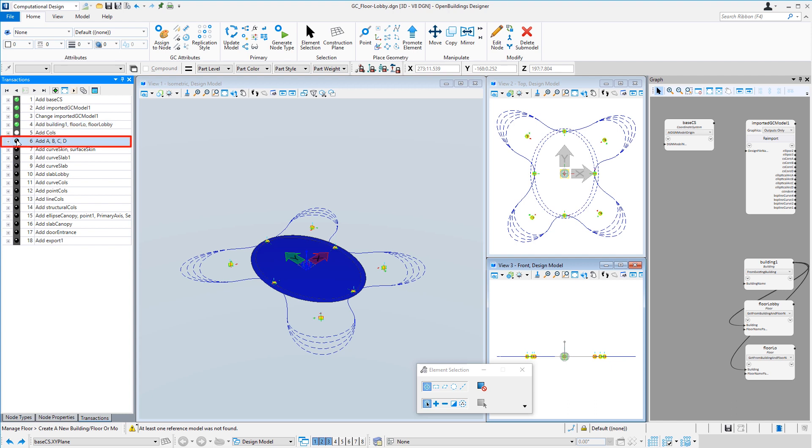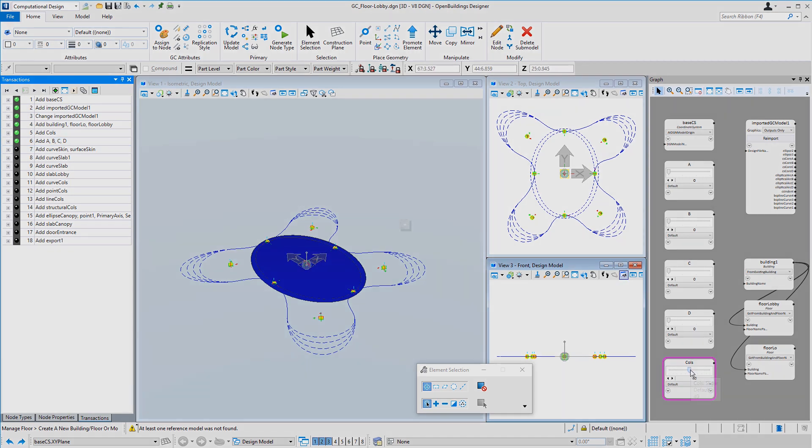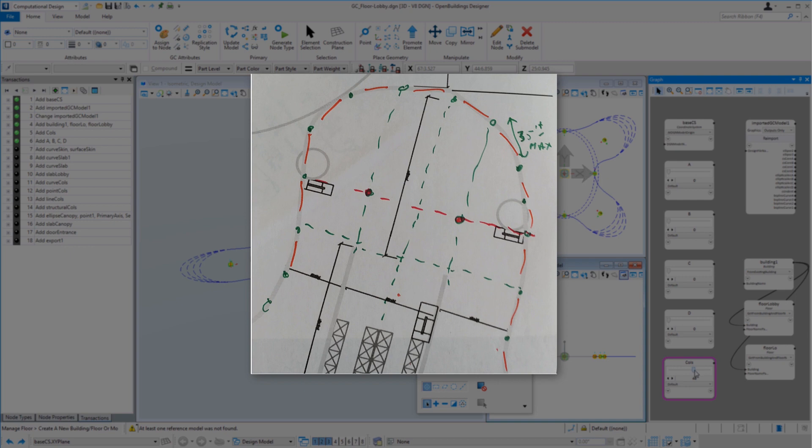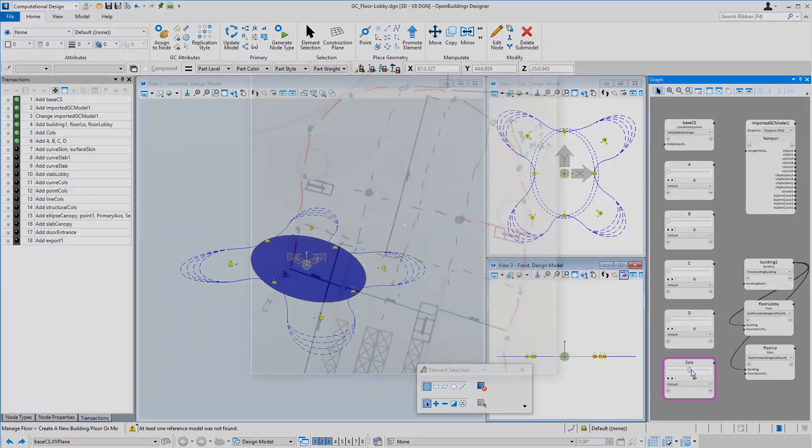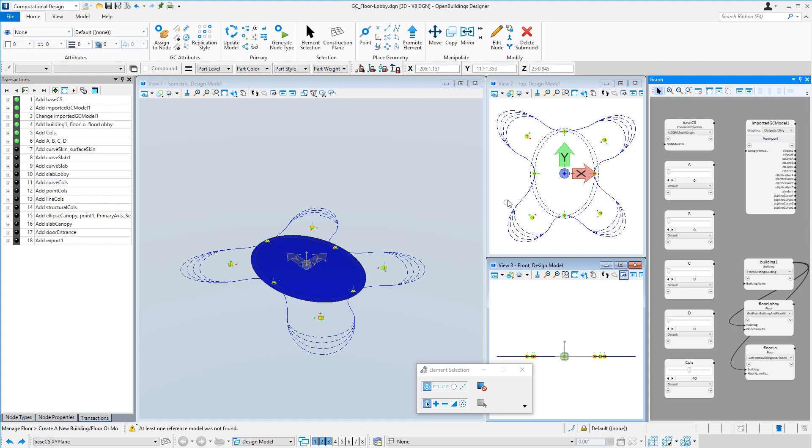I then created a few sliders. One that controls the number of perimeter columns. This is still a pretty conceptual model. We don't really have a complete structural concept yet, but we can assume we're going to need some perimeter columns. This just controls the number of columns. These are incremented by eight so that I always get evenly spaced columns around my eight curves.